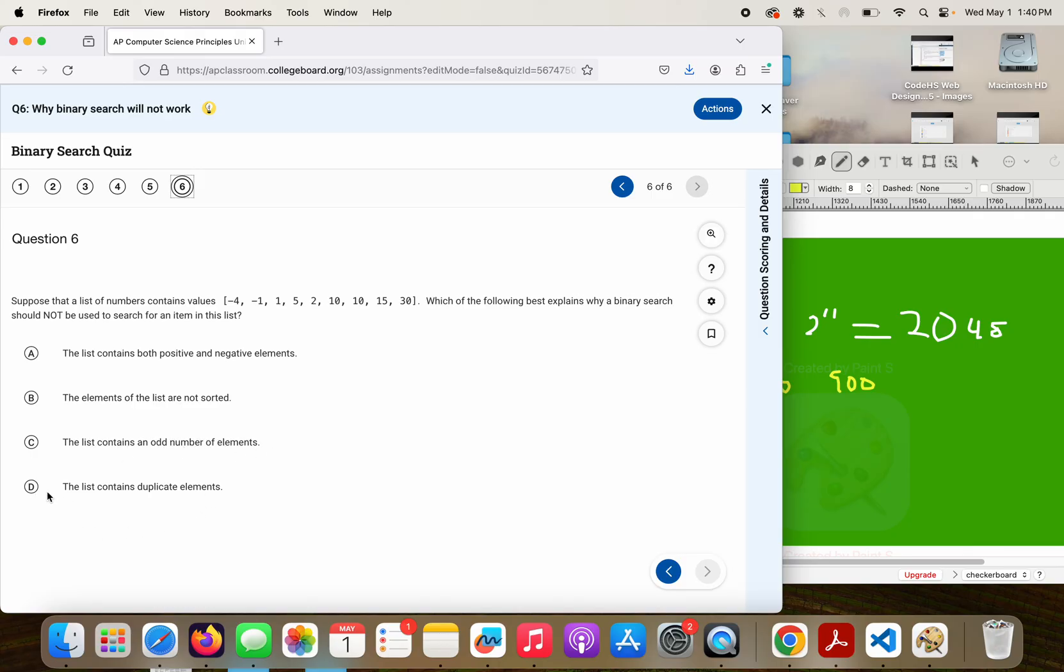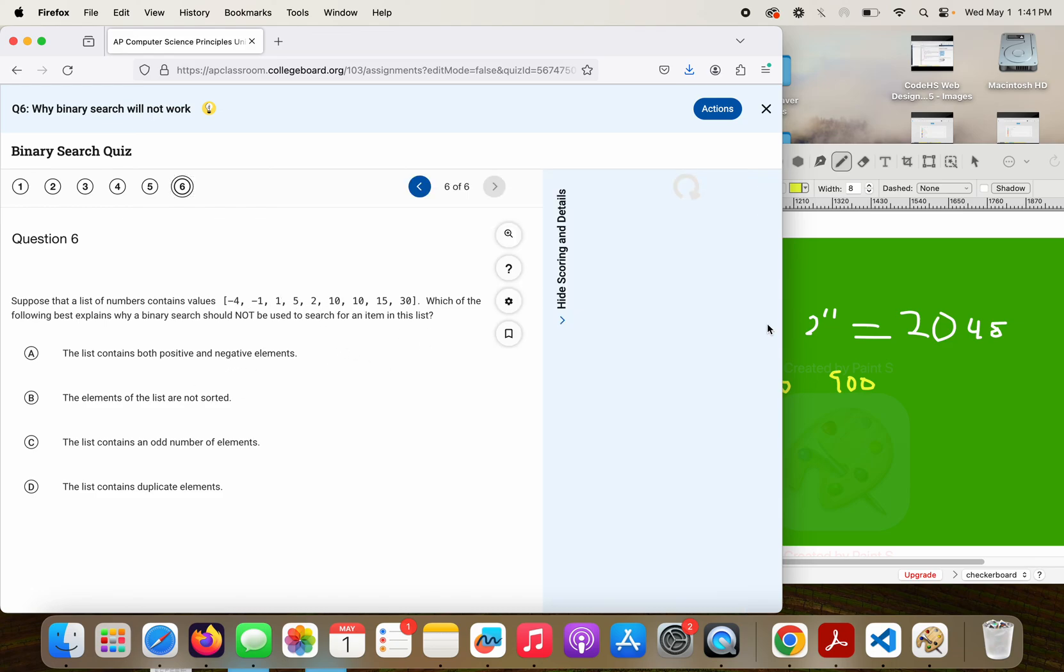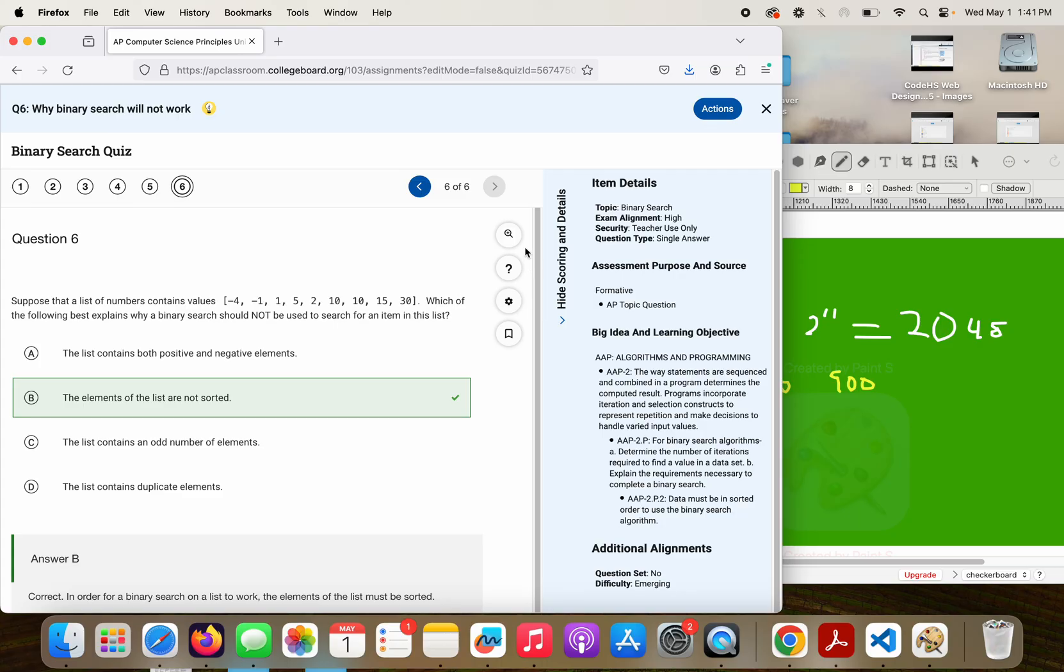D. The list contains duplicate elements. That doesn't matter. Strike it out. B is the only logical choice because 5 and 2 are out of order here. So it's not in any order from least to greatest or greatest to least. So B.